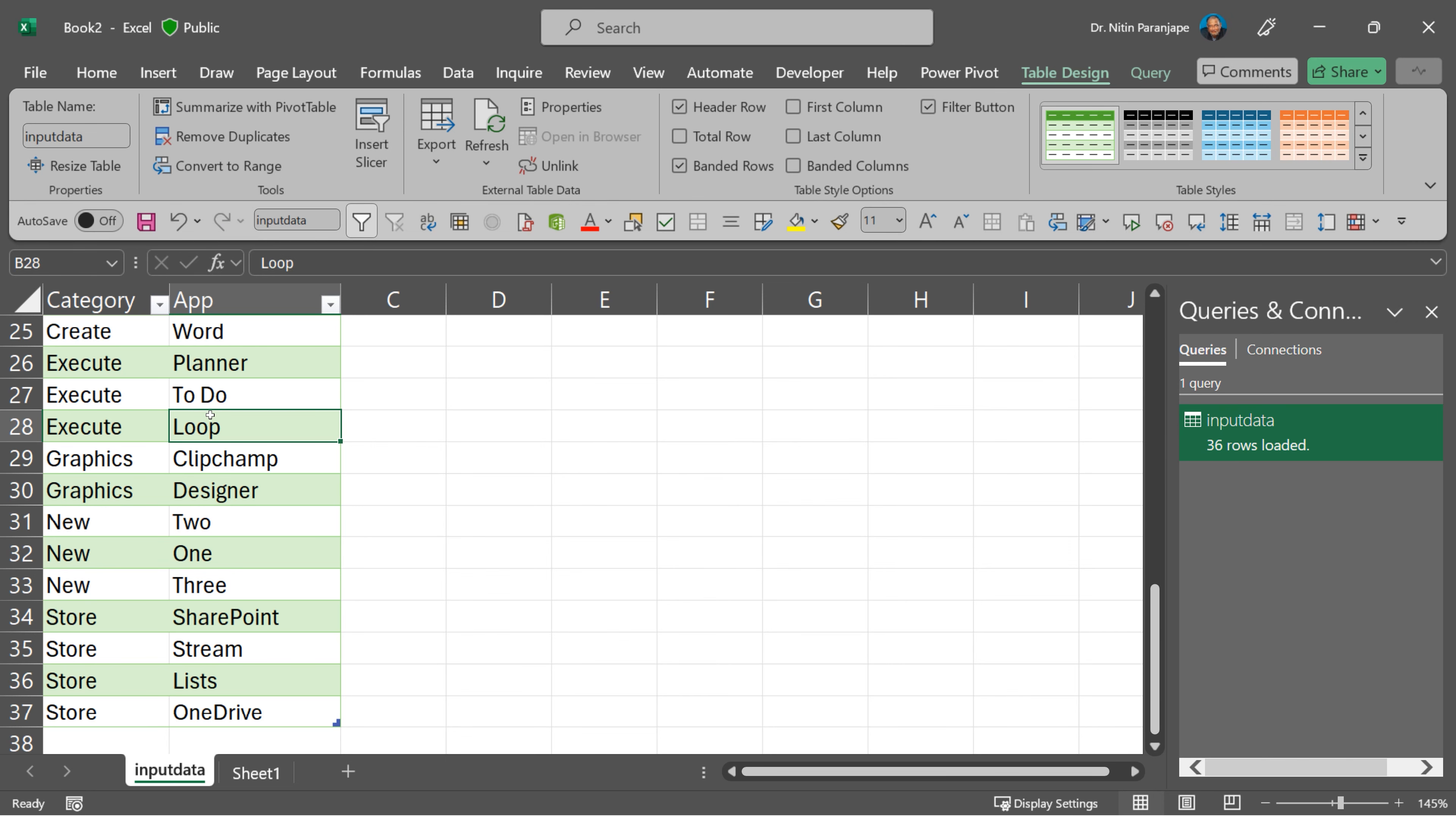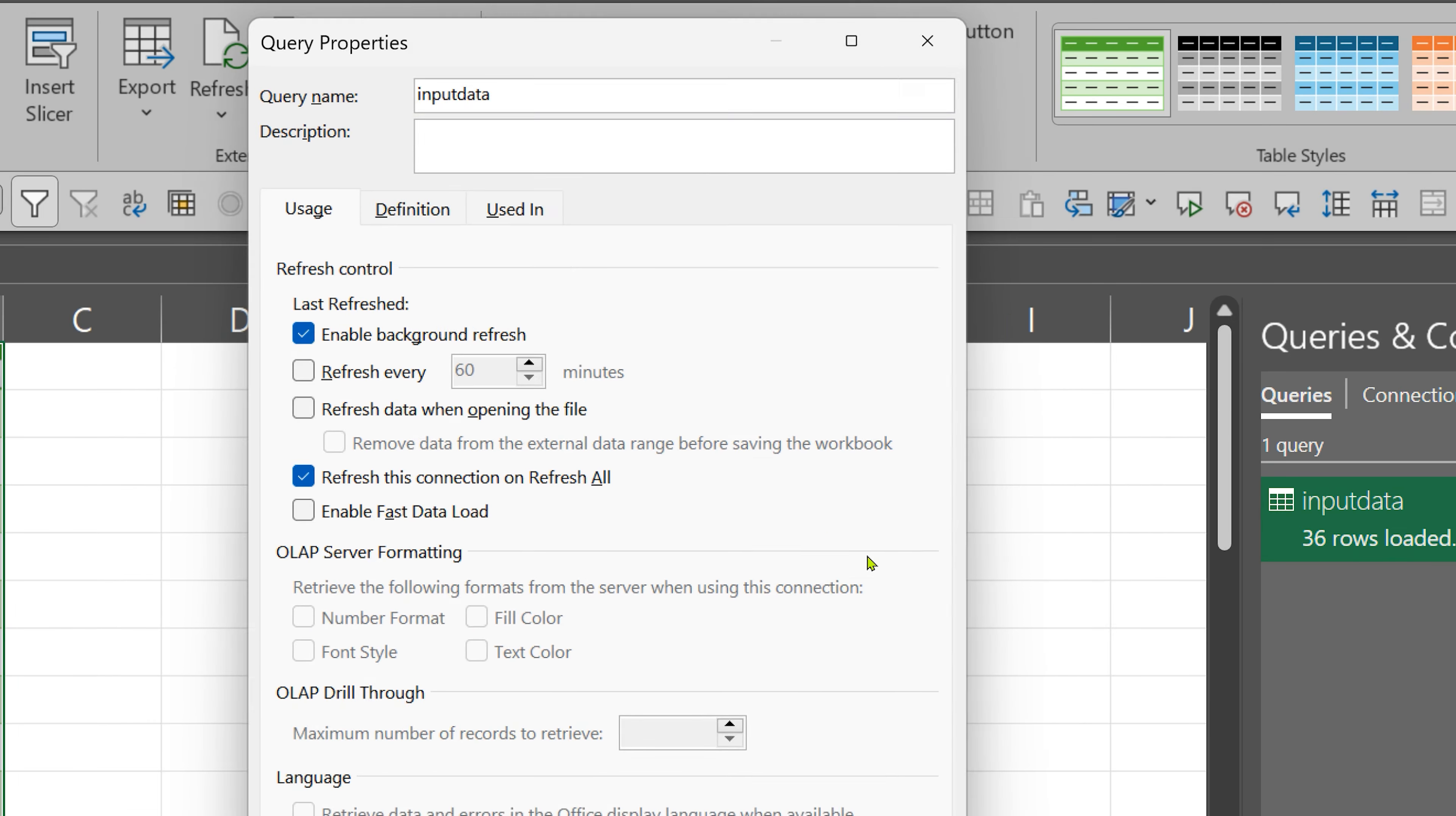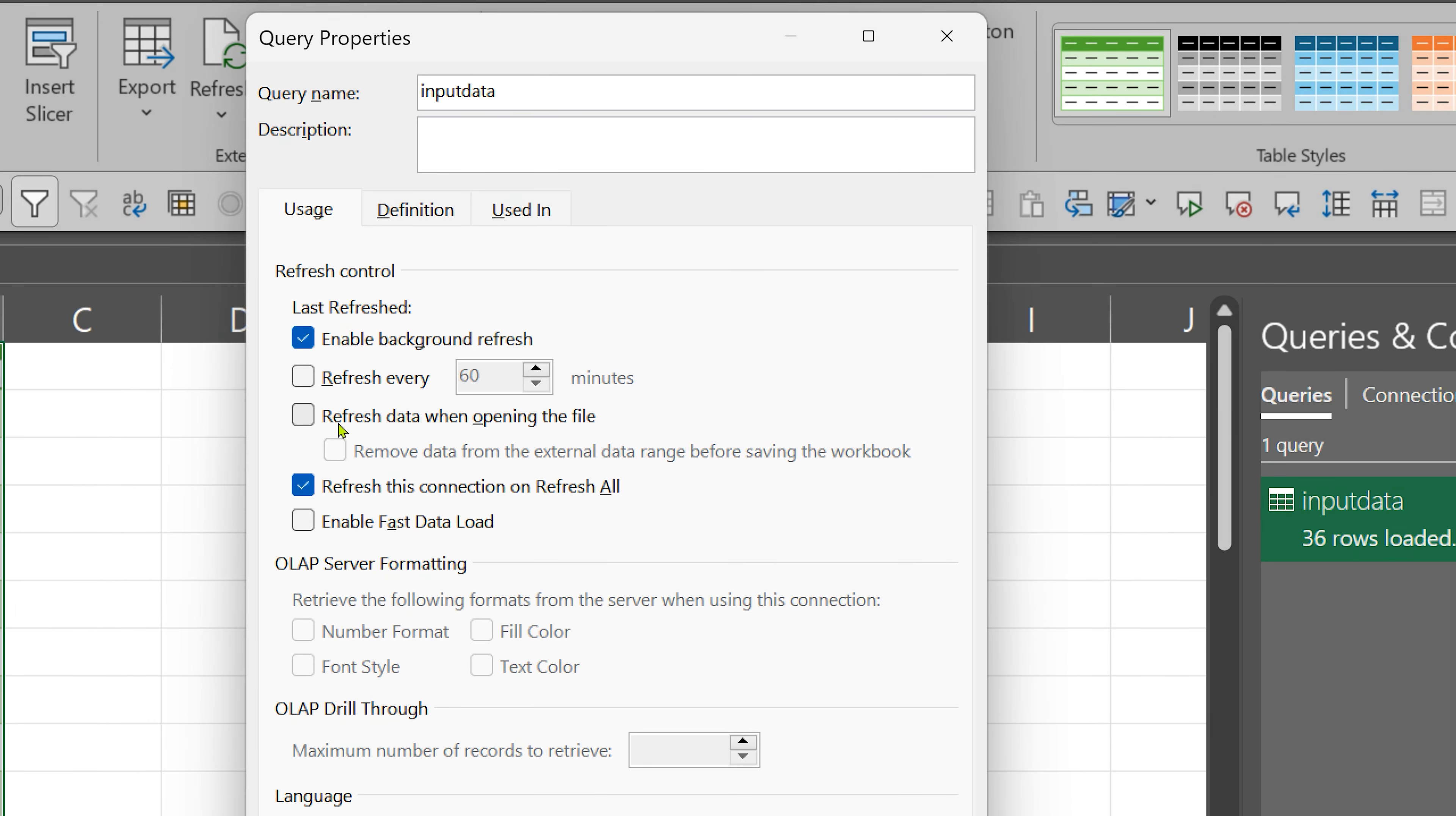One additional touch of finesse you can think of is: Do I have to refresh this every time manually? What if I forget to refresh tomorrow? I'm going to be seeing outdated results. So I don't want to rely on my memory to refresh. So what do I do? If you can see this pane here, you can right-click on the query and go to properties and refresh data when opening the file.